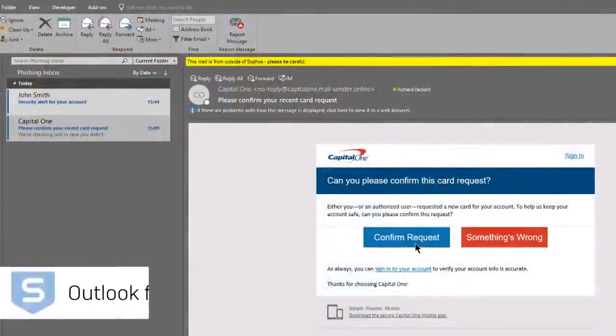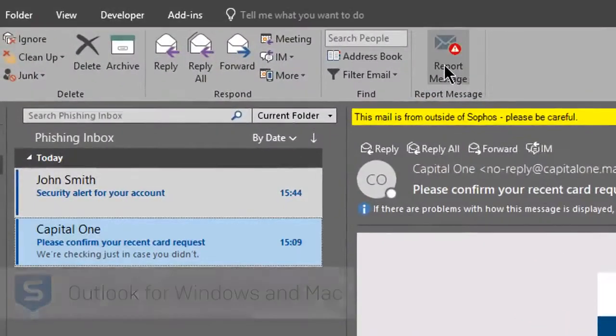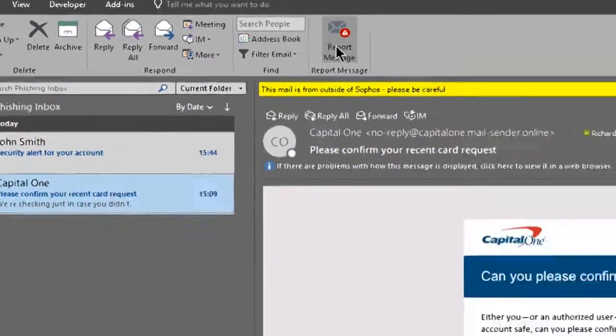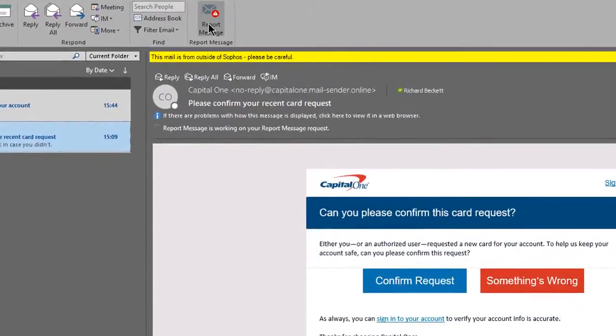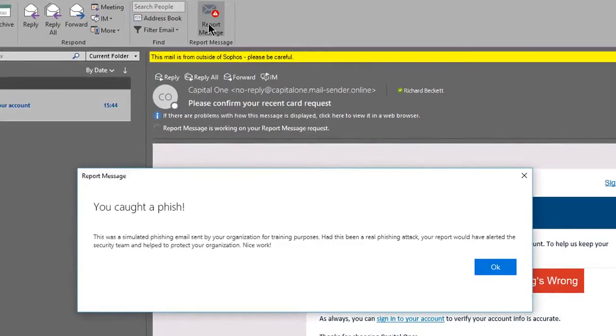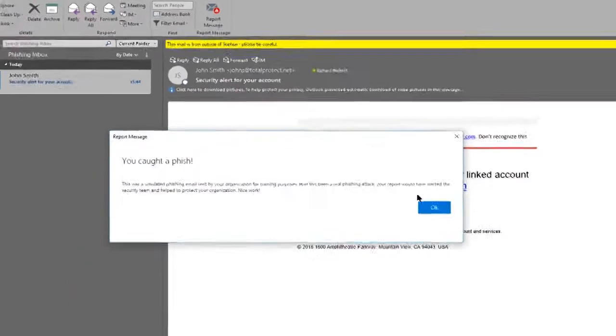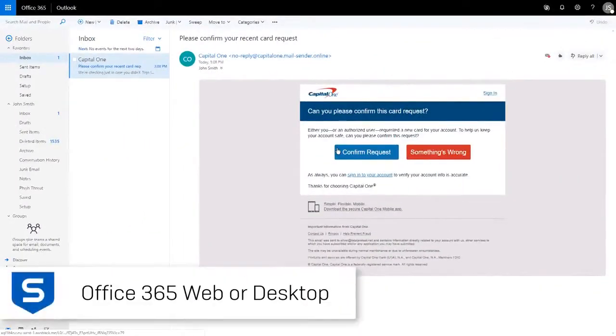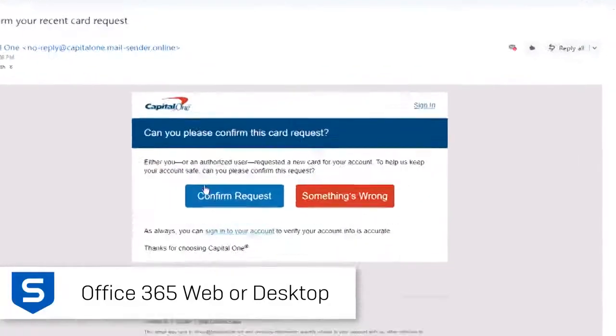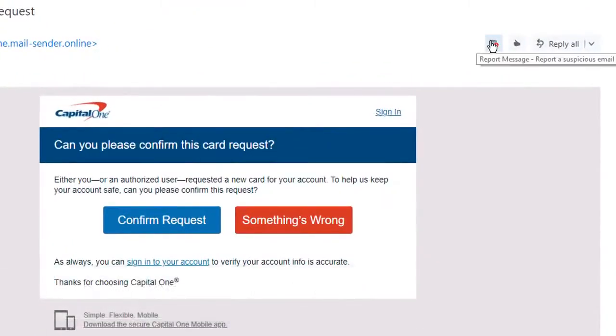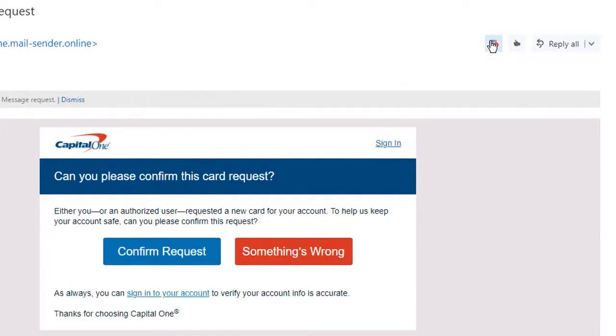And now with its add-in for Microsoft Outlook, it is the perfect way to turn all your employees into an active line of defense against cyber attack, allowing your employees to report suspected spam and phishing attacks right from Outlook, with the message also sent to you for further investigation.